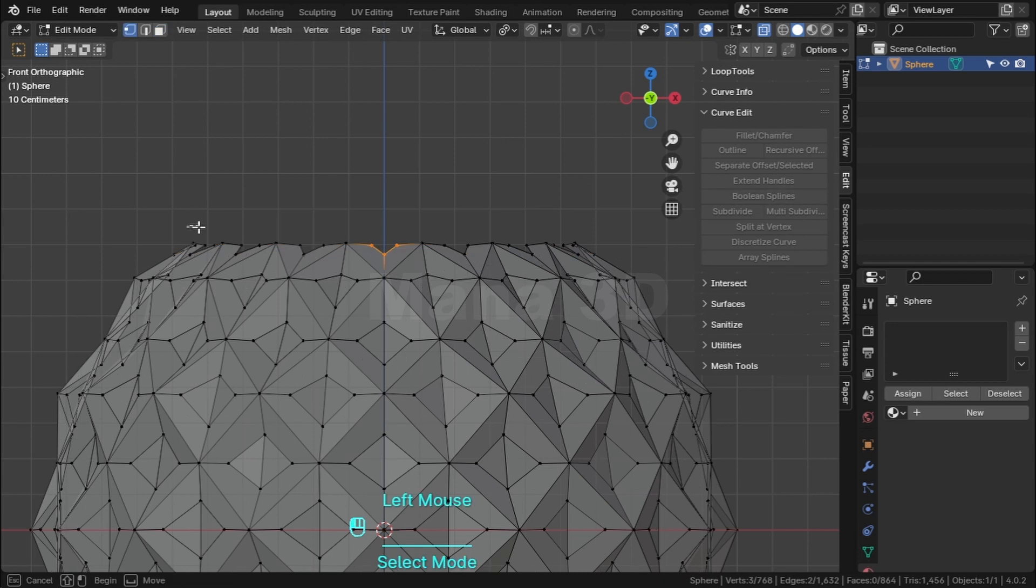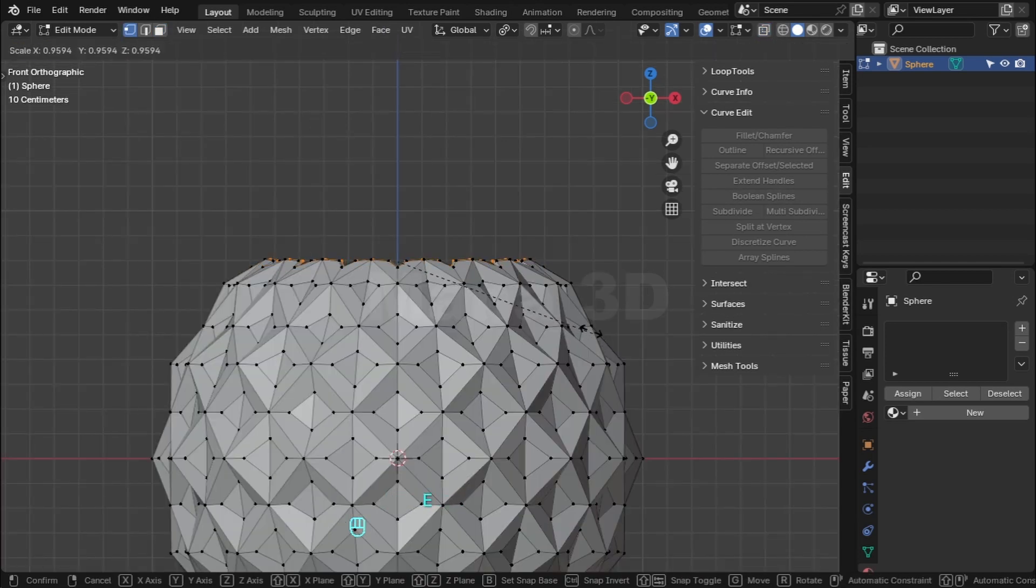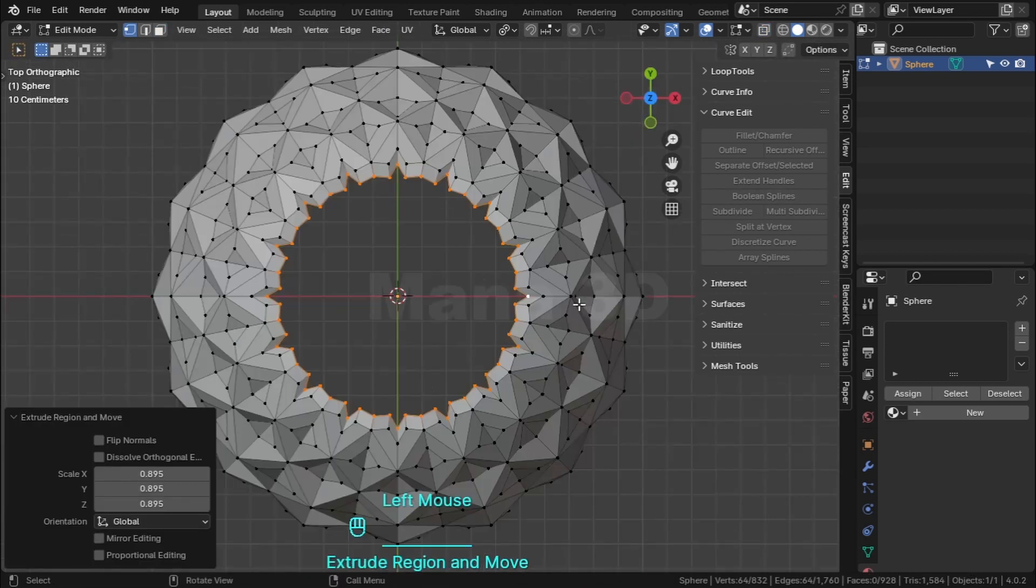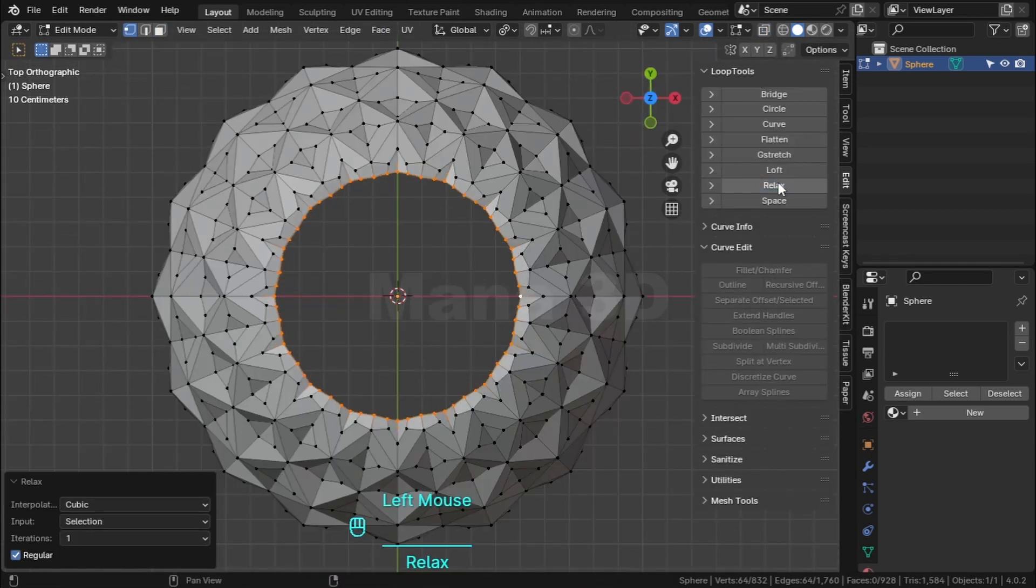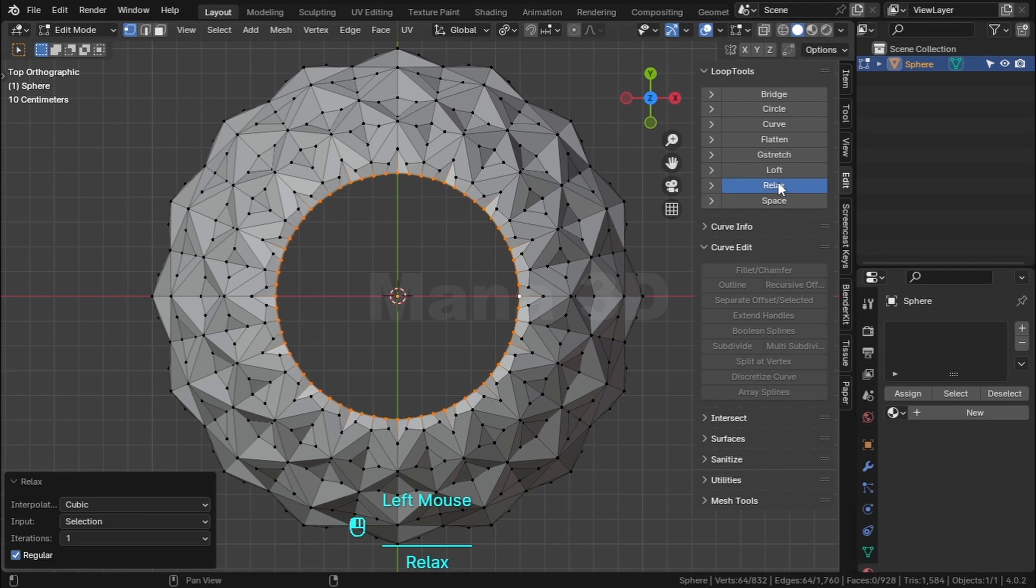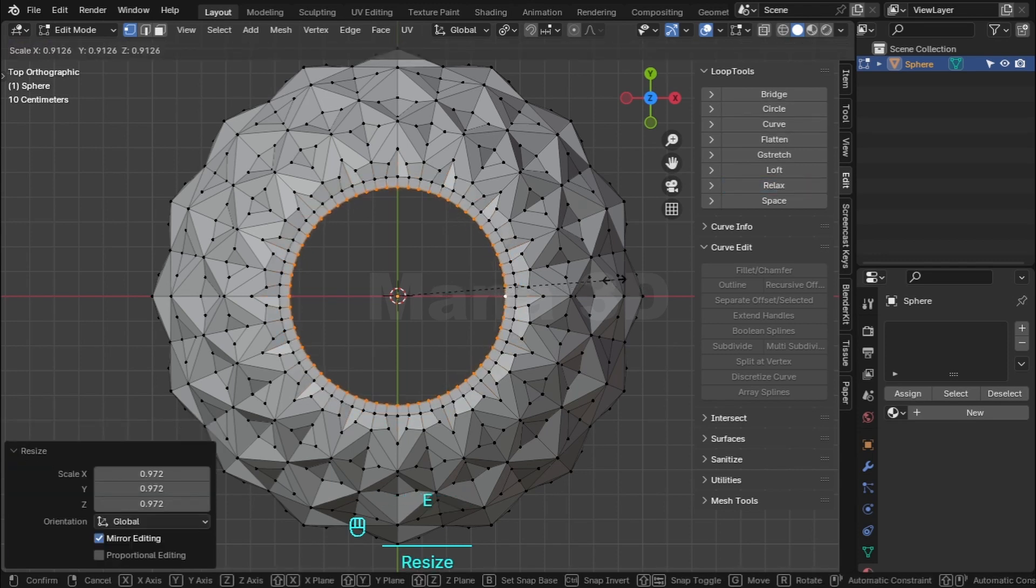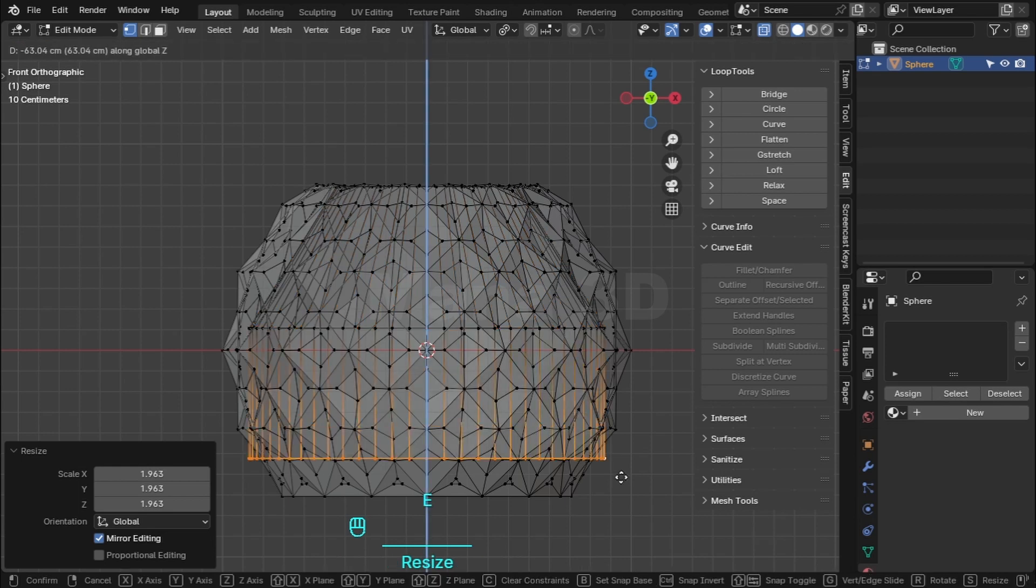Select these vertices, extrude and scale down. In loop tools, click on the relax and circle. Extrude and bring the inside shape.